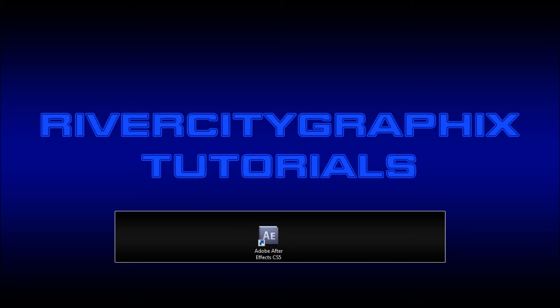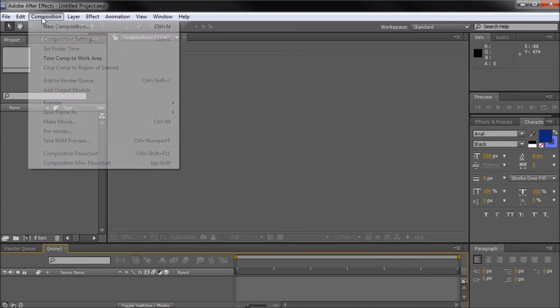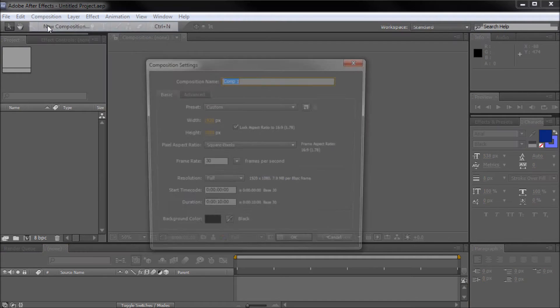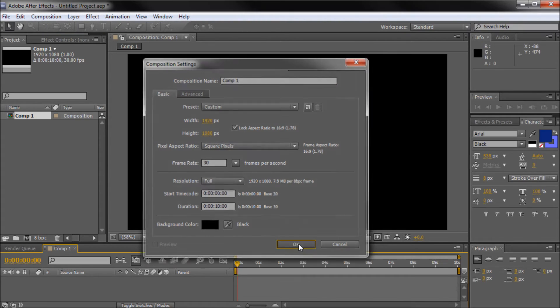So when we get started, we're going to open up After Effects. Then I'm going to go to Composition, New Composition, and I'm just going to make my 1920 by 1080, and click OK.